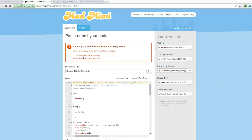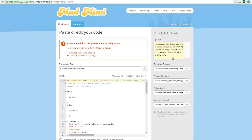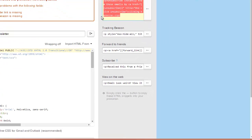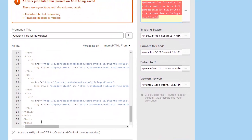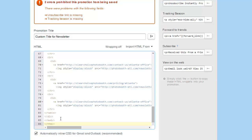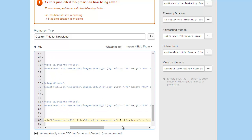Unsubscribe link is missing, and tracking beacon is missing. So these are over here on the right-hand side, so I'm going to go ahead and just plug all these in at the bottom underneath the table tag.